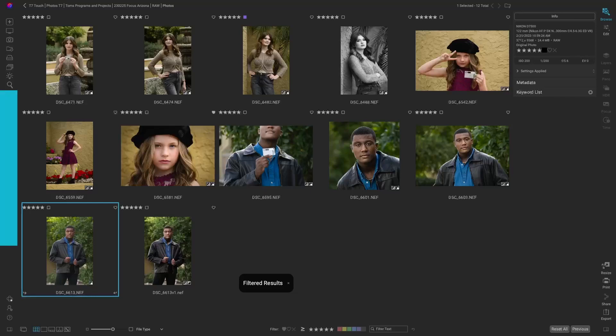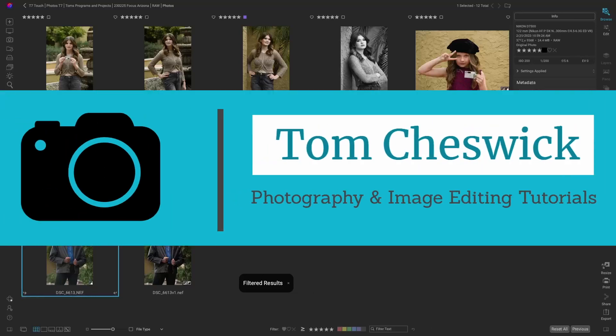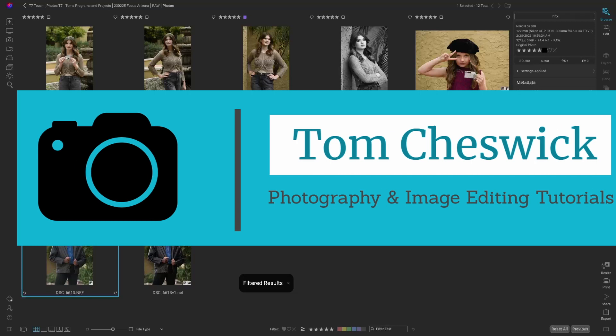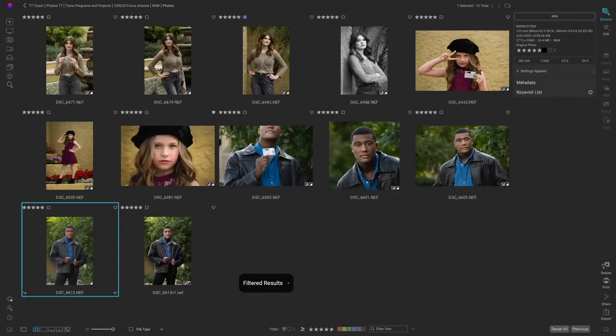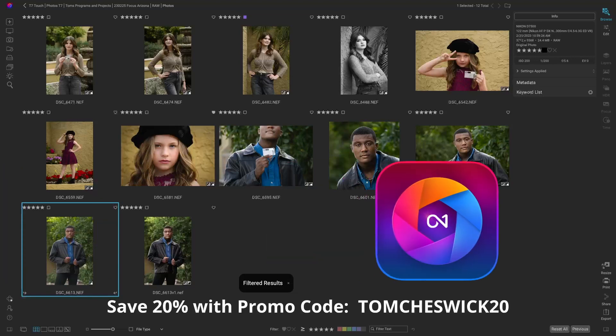Hey everybody, I'm Tom Cheswick. Thanks so much for joining me again. These are a few images from a workshop I recently gave, and today we're going to edit one of them using On1 Photo Raw 2023.